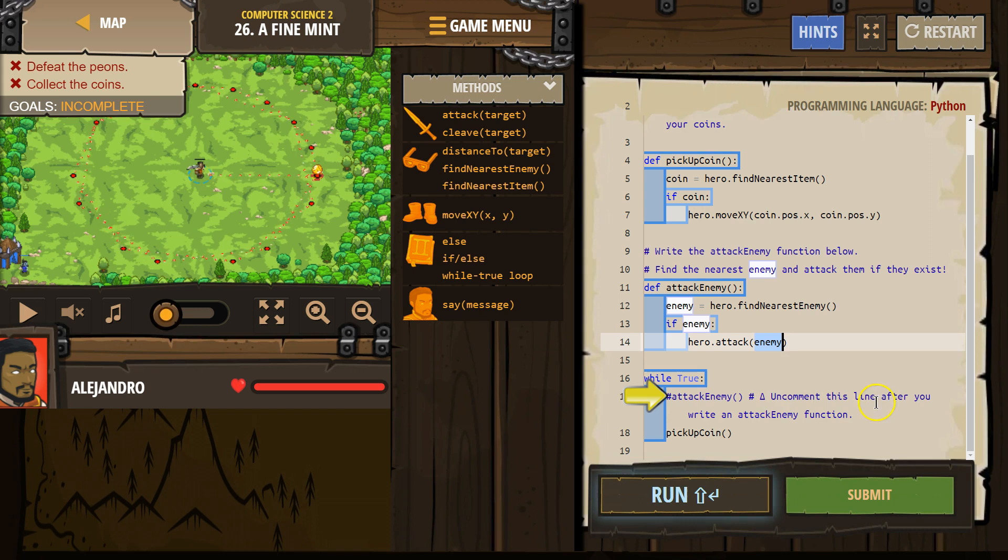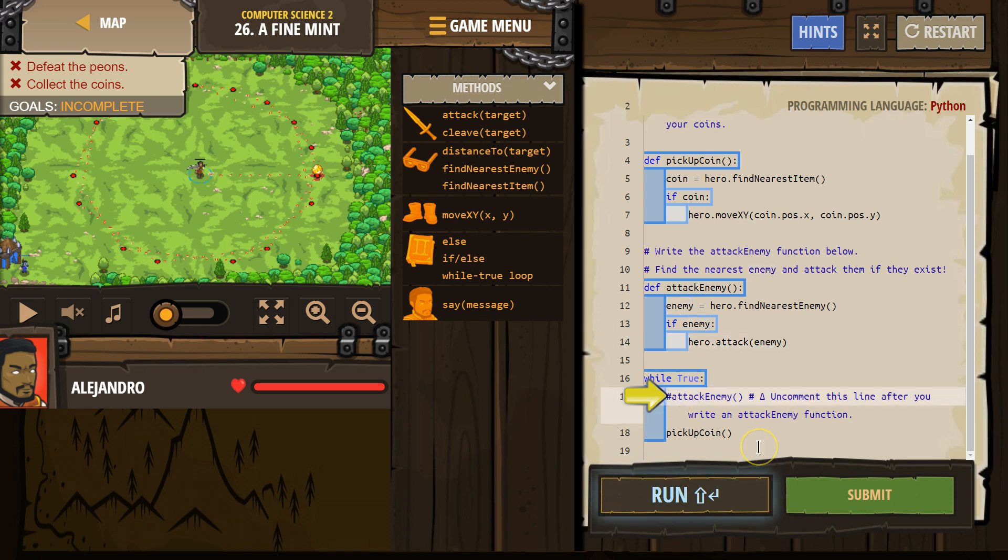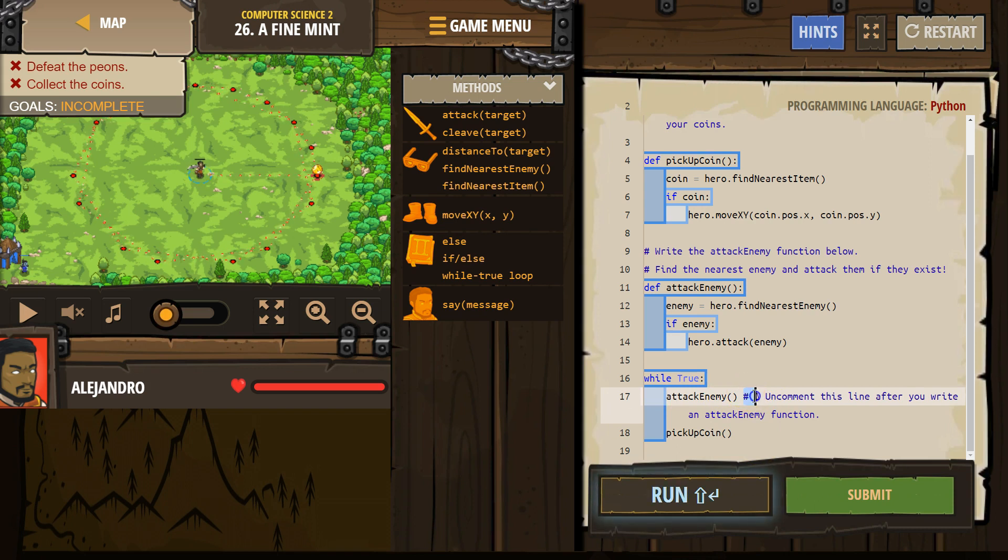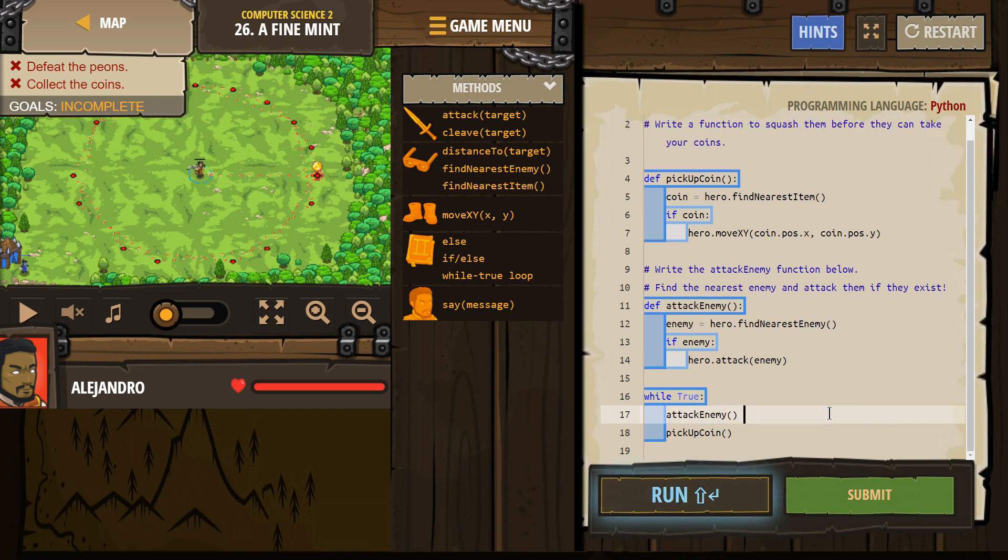And attack them if they exist. Okay, so now I want to check if enemy, right? And then I want to attack. Uncomment this to use it. Okay, so hashtags are a comment. I just uncommented it.